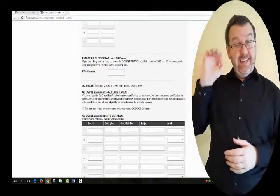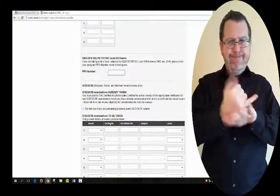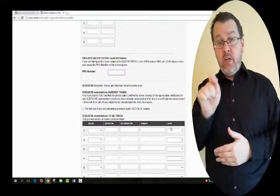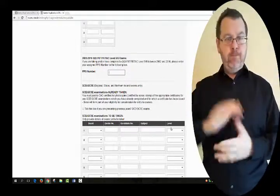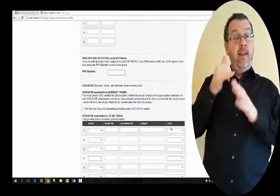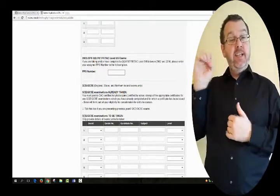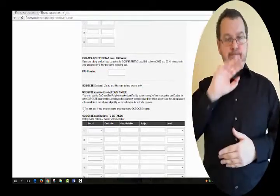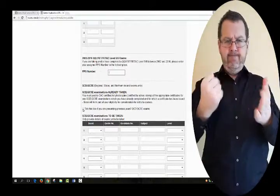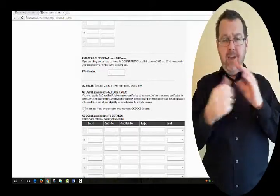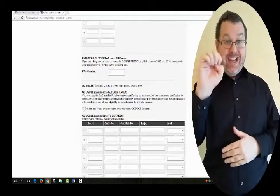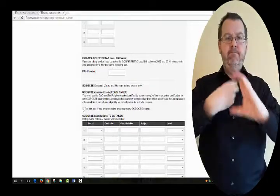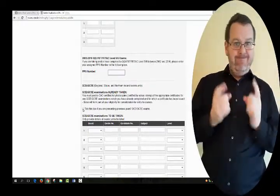GCE applicants must enter details of exams yet to be taken, including Board, Centre Number, Candidate Number, Subject, and Level. If you are presenting previous year's GCE exams, you must tick the box provided. As a GCE applicant, you are required to post certified A4 photocopies of the appropriate certificates for any GCE or GCSE examinations which you have already completed and for which a certificate has been issued. These will form part of your eligibility for consideration for entry to courses.